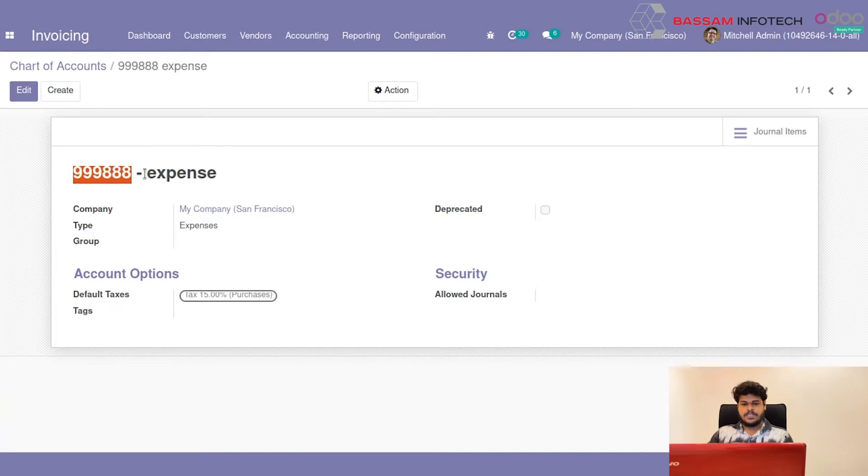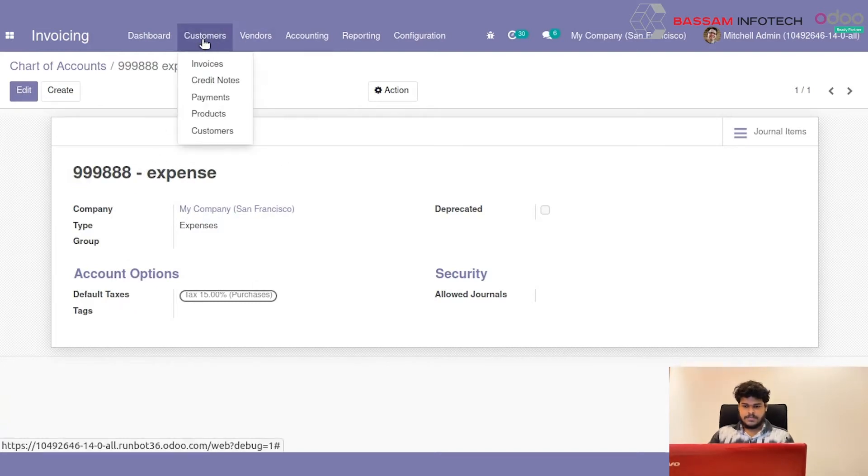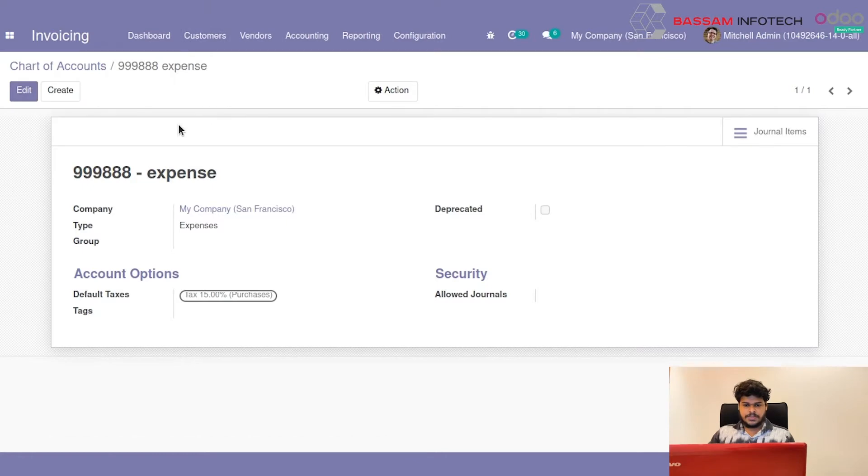Then we have to assign this Account to a Product. I will choose a Product.